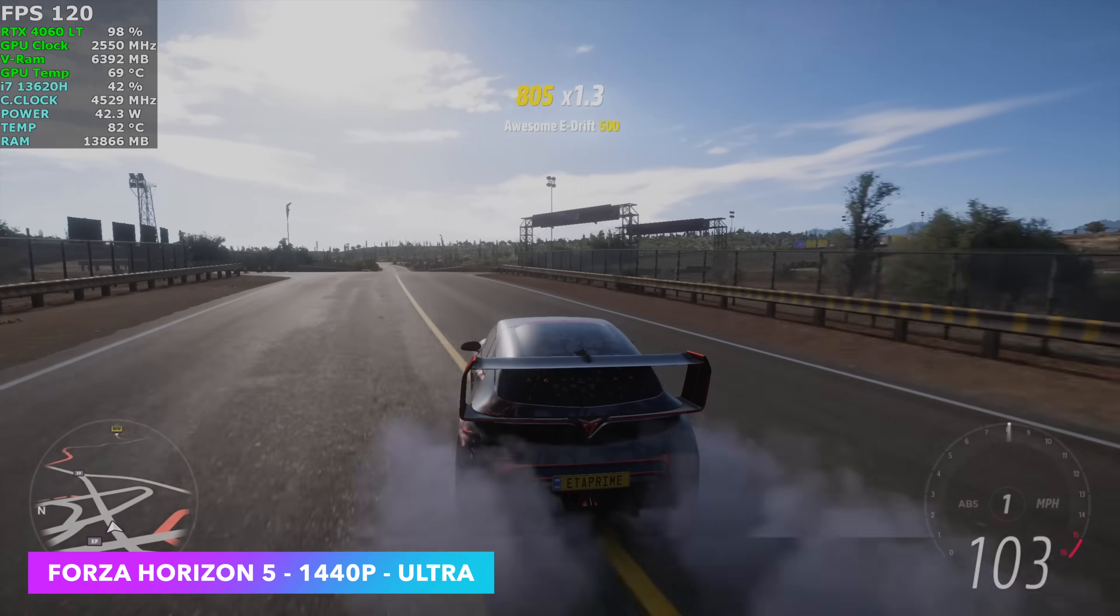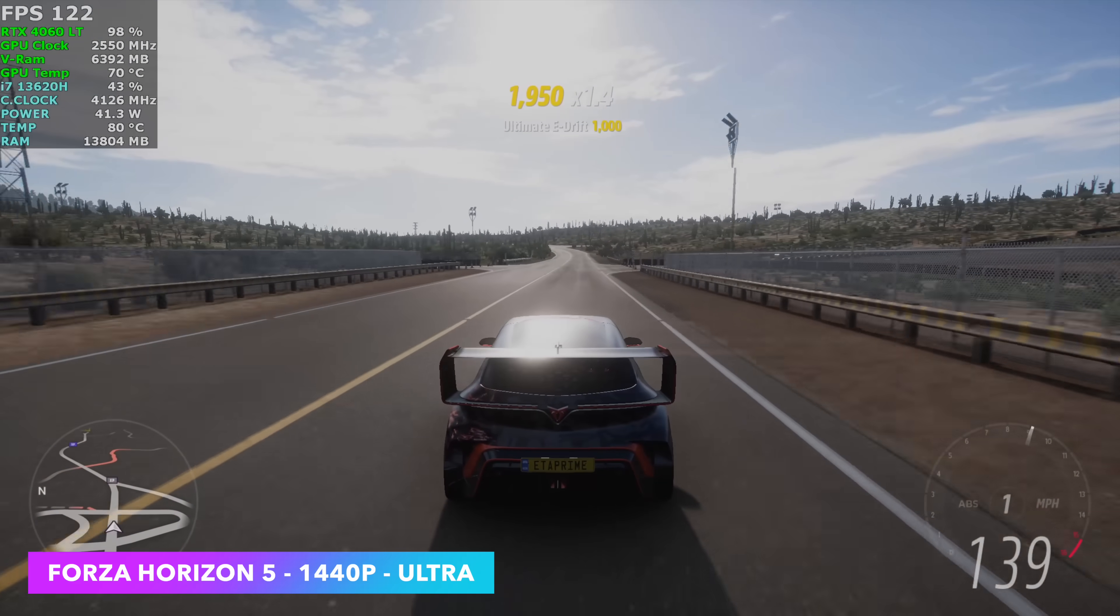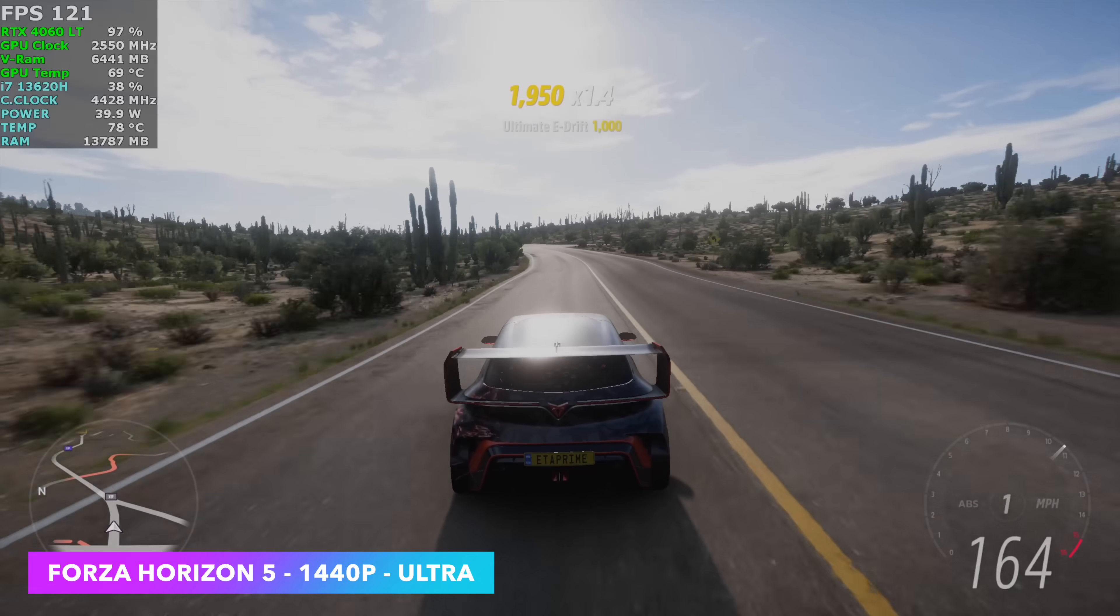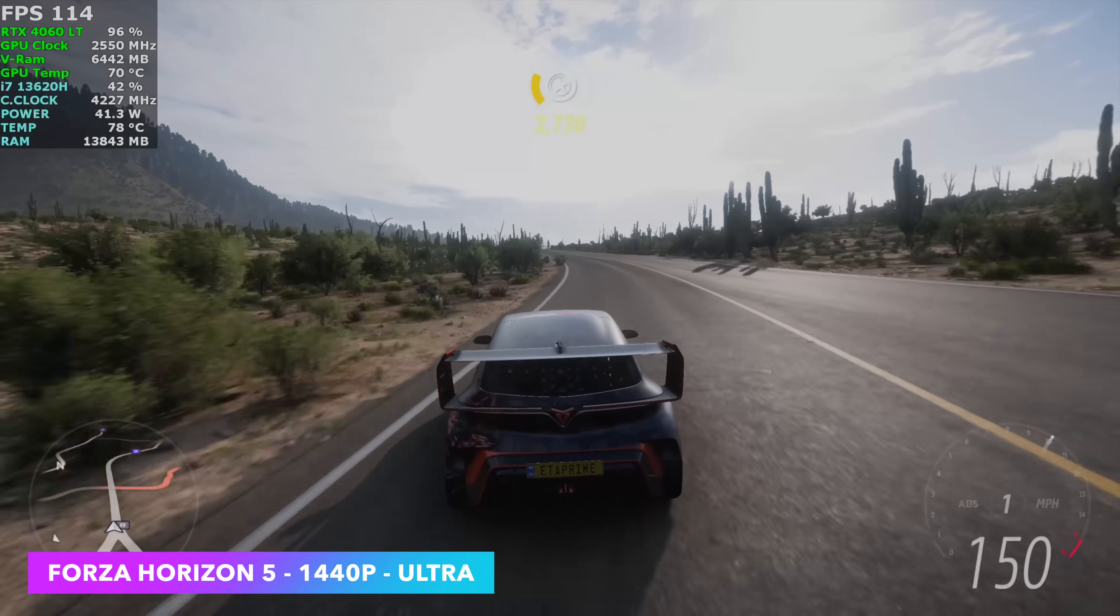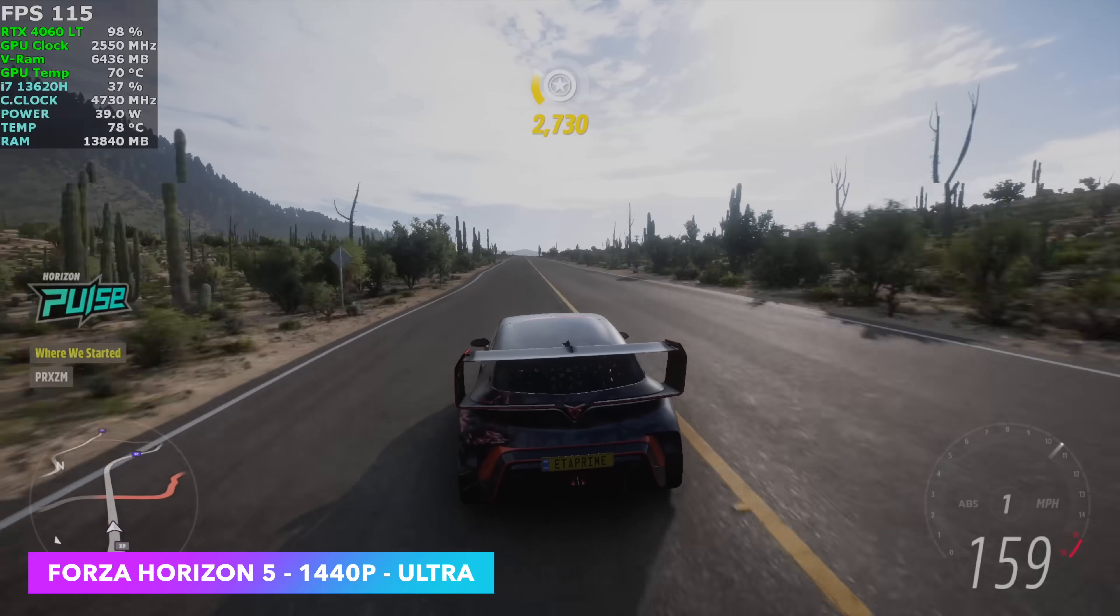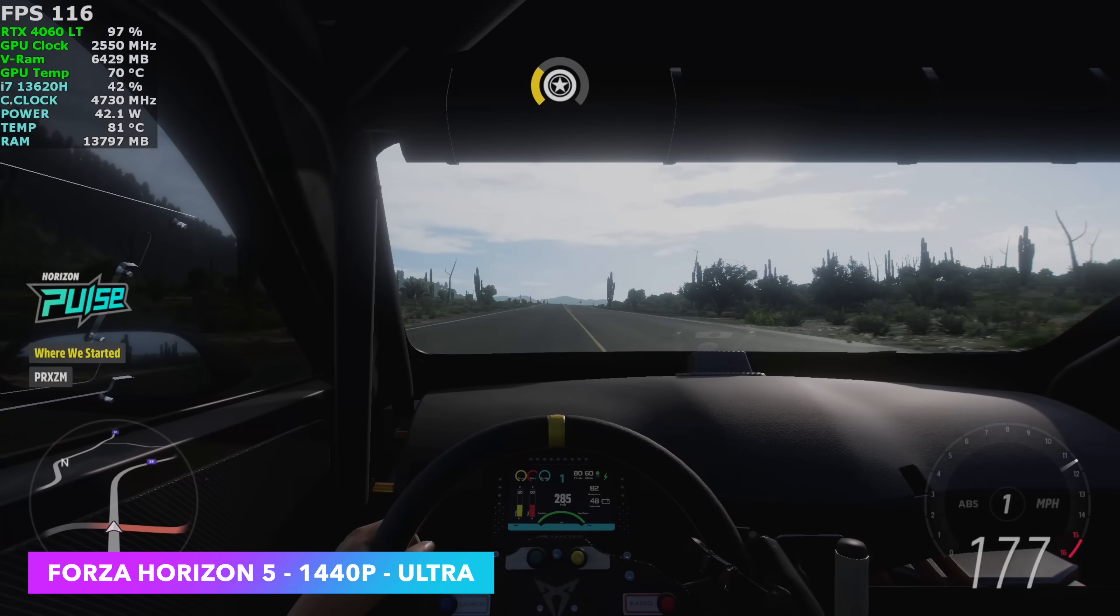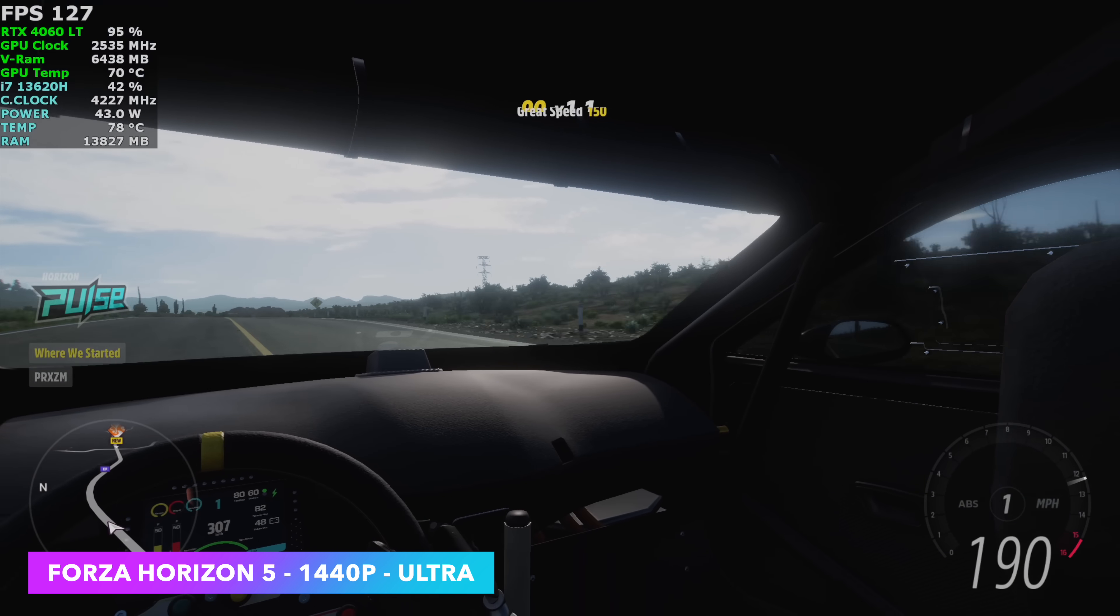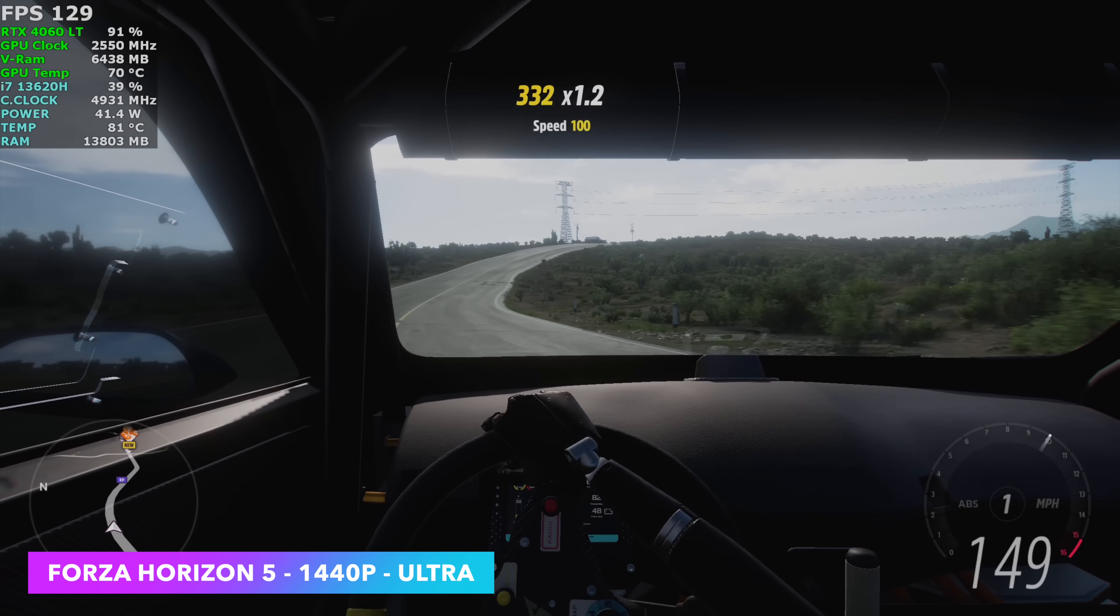Of course, I had to test out Forza Horizon 5, 1440p ultra, no DLSS. We don't need it here. And if you wanted to run this at extreme settings, you definitely could. Seeing an average of around 85 with extreme settings or over 120 FPS set to ultra.